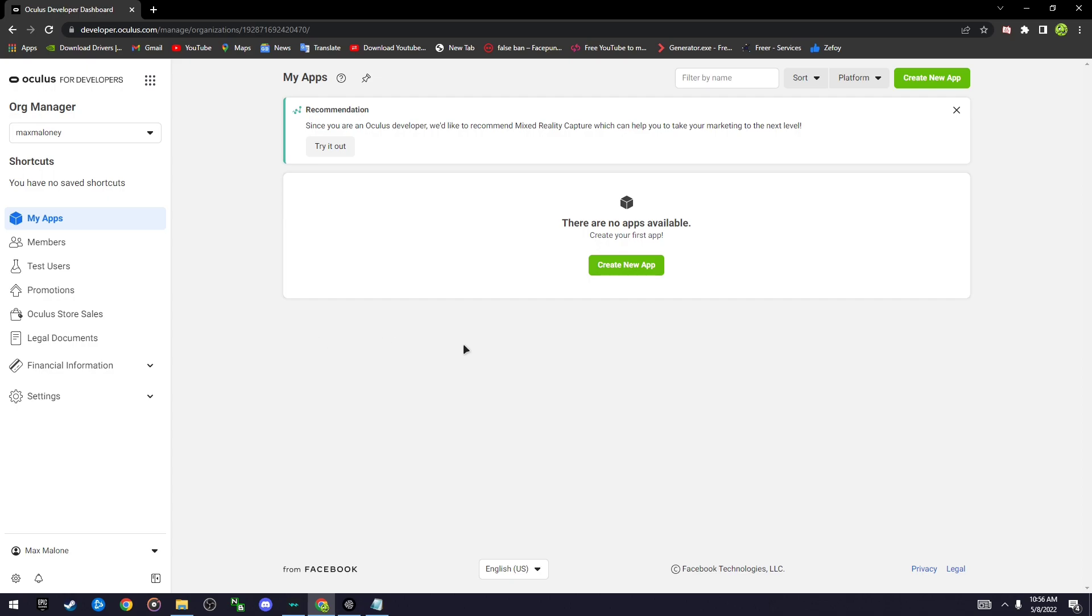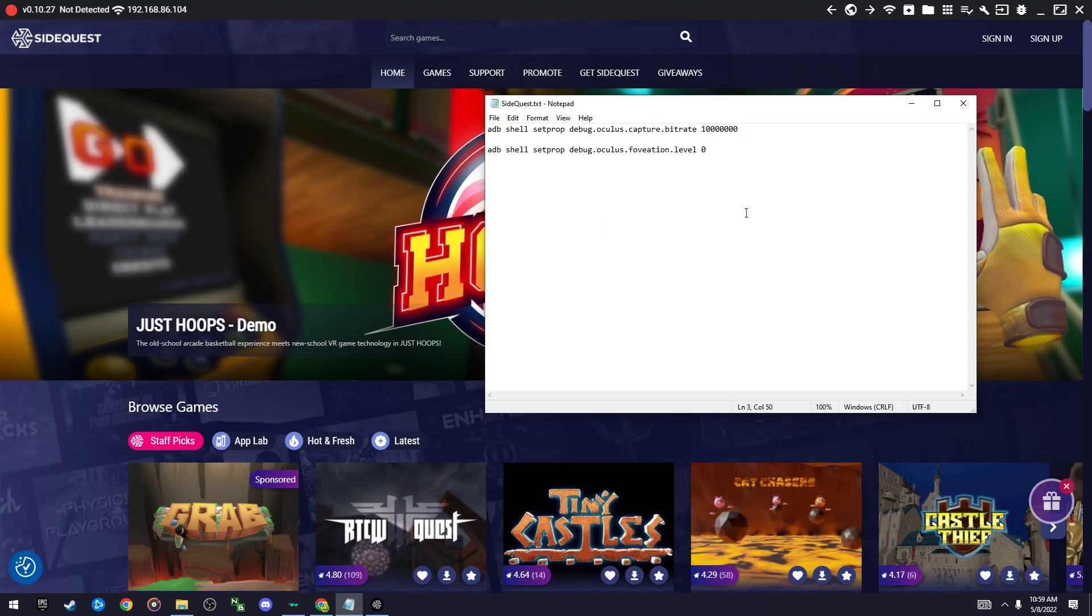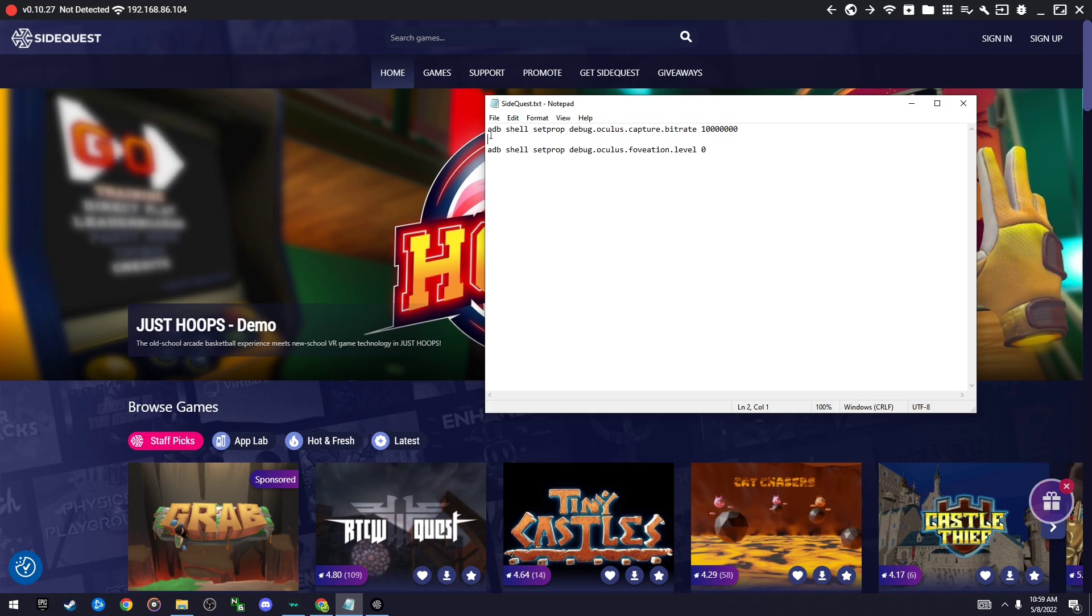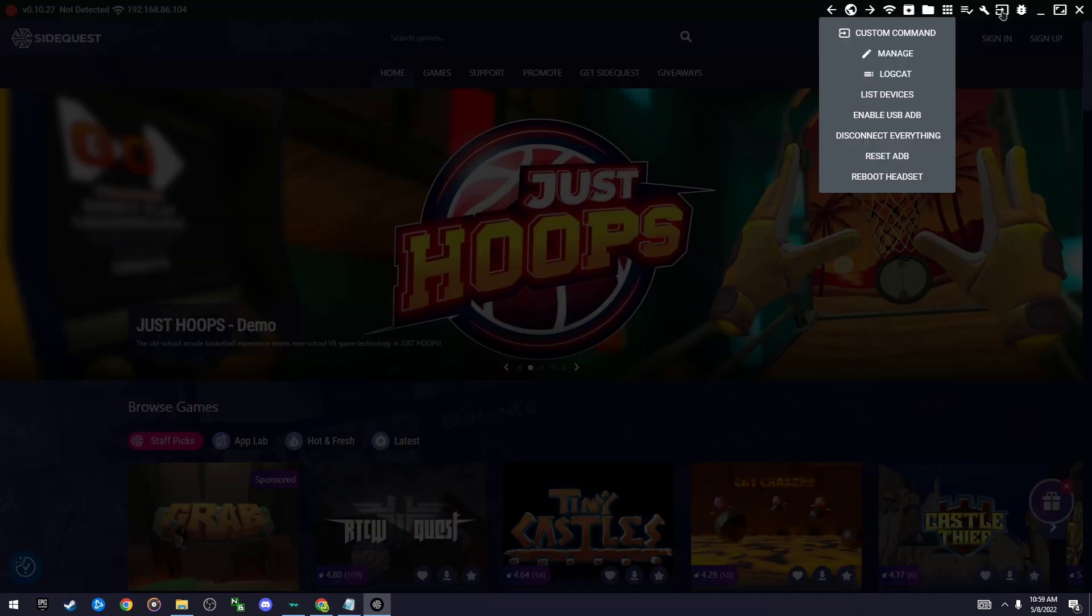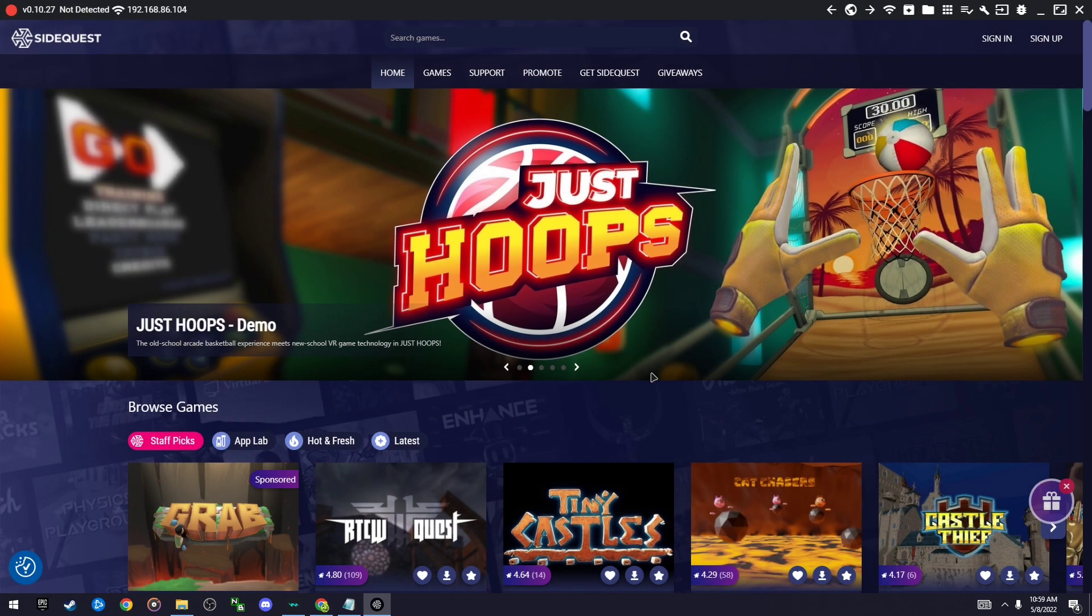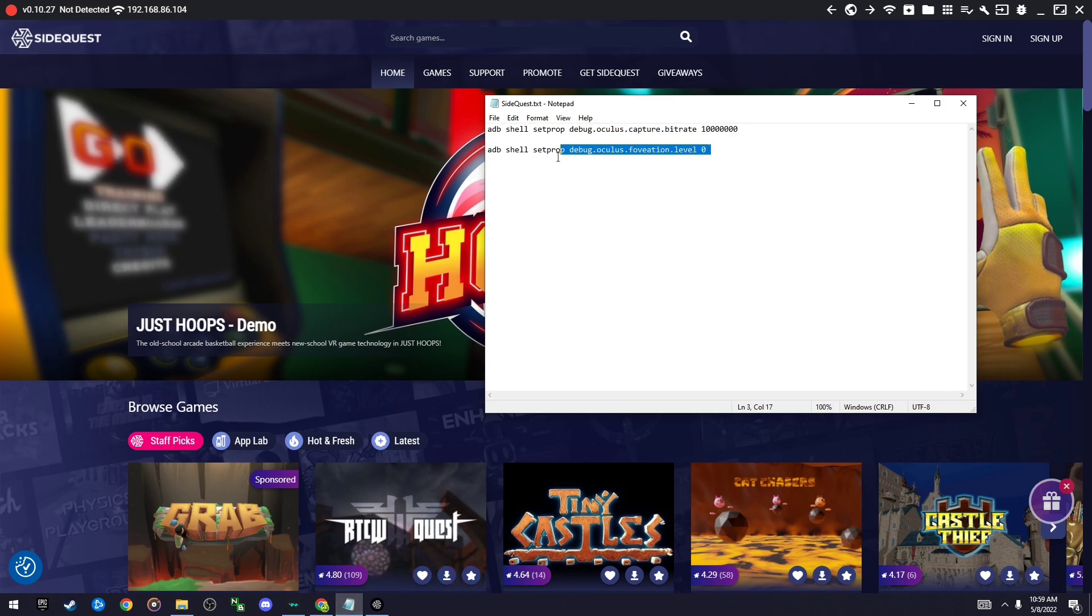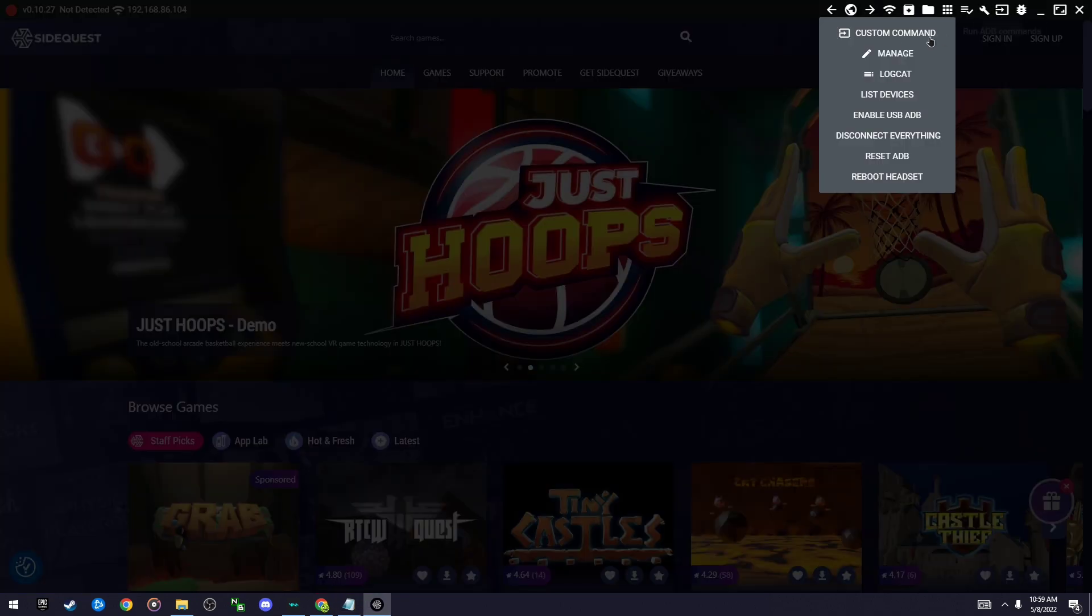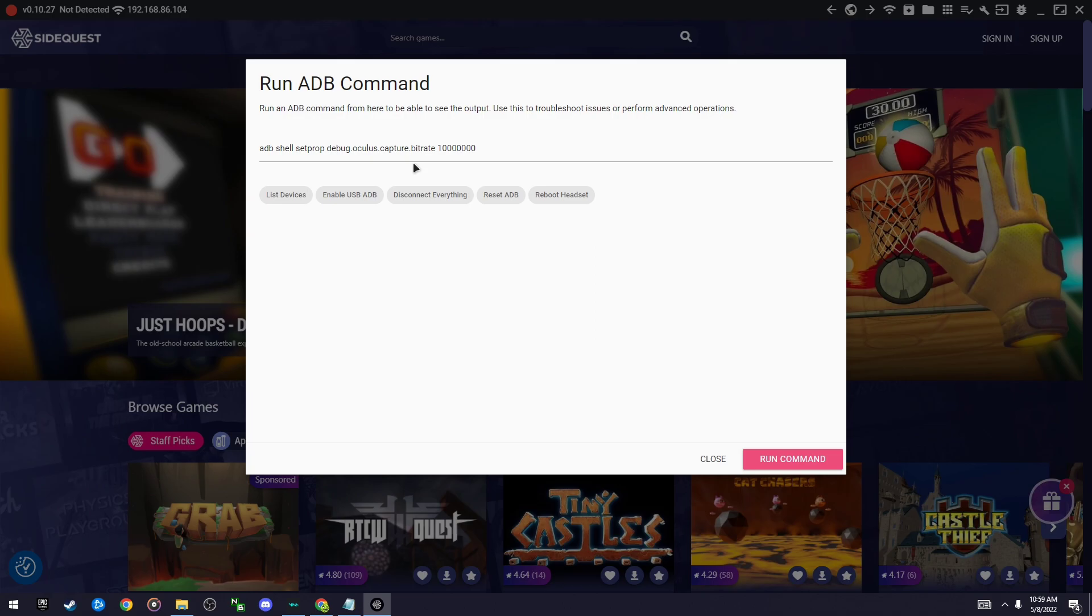Once you're done setting that up and you have developer mode on, go to the description and copy and paste these commands. So custom command, run ADB command, and copy and paste this one and then press run command. And then after you do that one, come here and do this one, Ctrl+C, an ADB command.